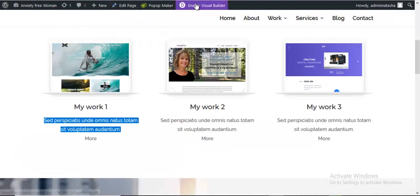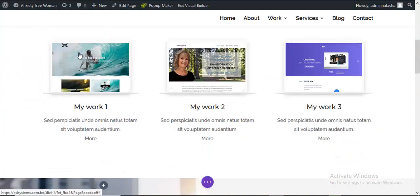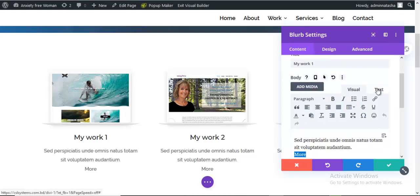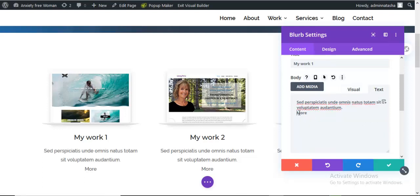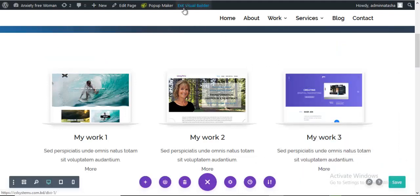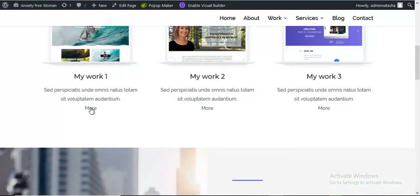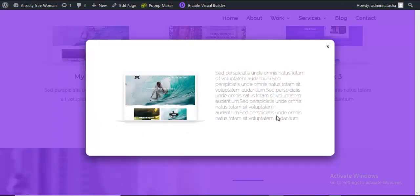Now I'm going to my page and opening the Visual Builder, clicking on the text item. Here I need to add the class name to this text. I'm going into the Text module and adding some HTML: a span tag with the class name 'project1', wrapping the text, then closing the span. Now I'm saving it and refreshing my page. When I click on this item, you can see here is our popup appearing.